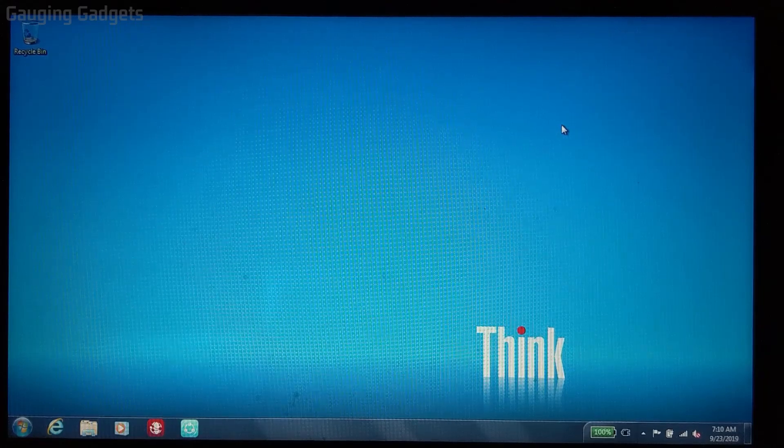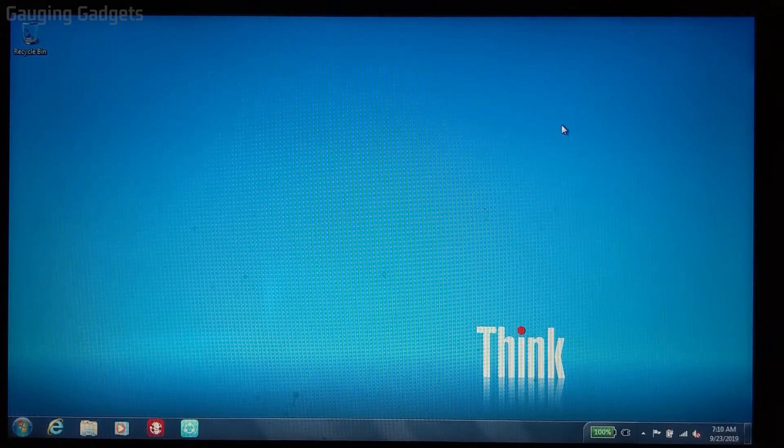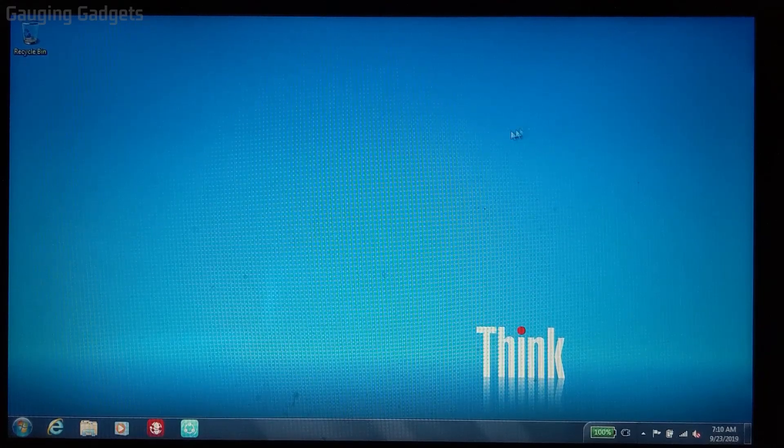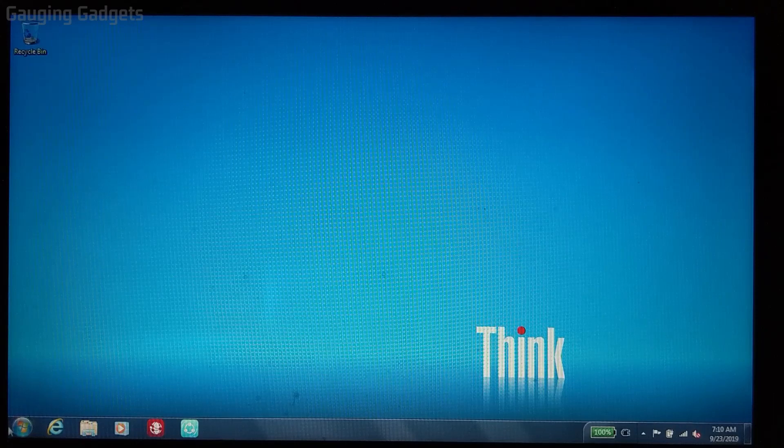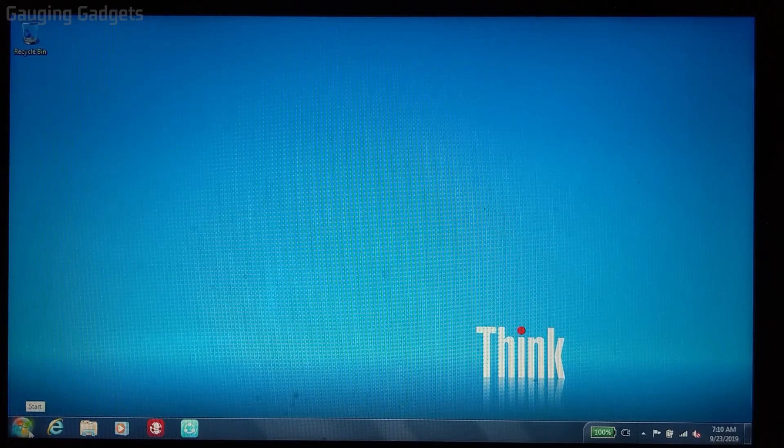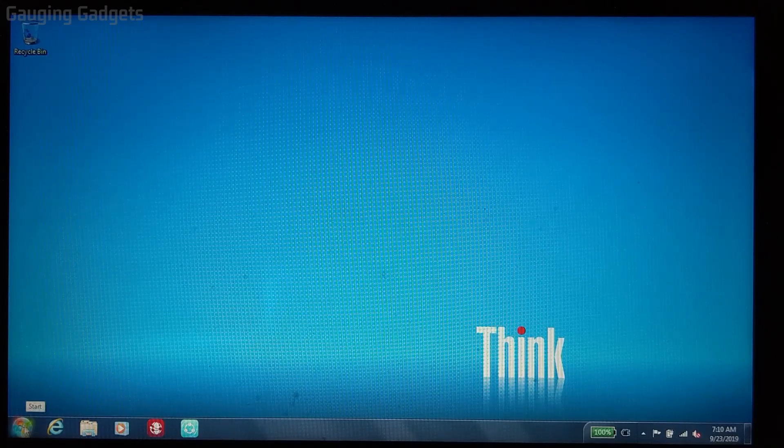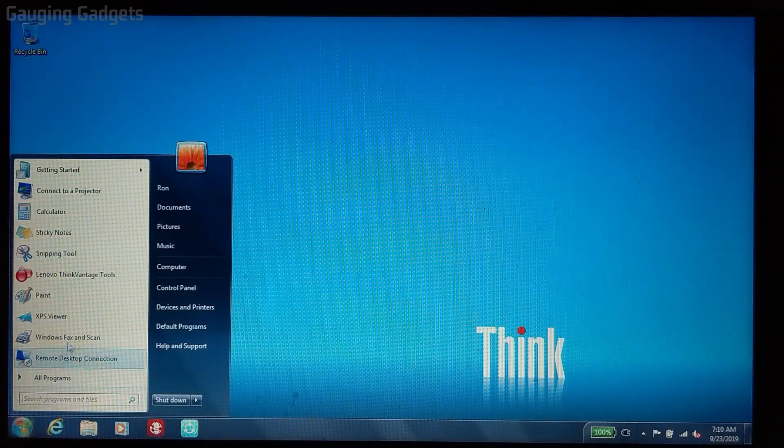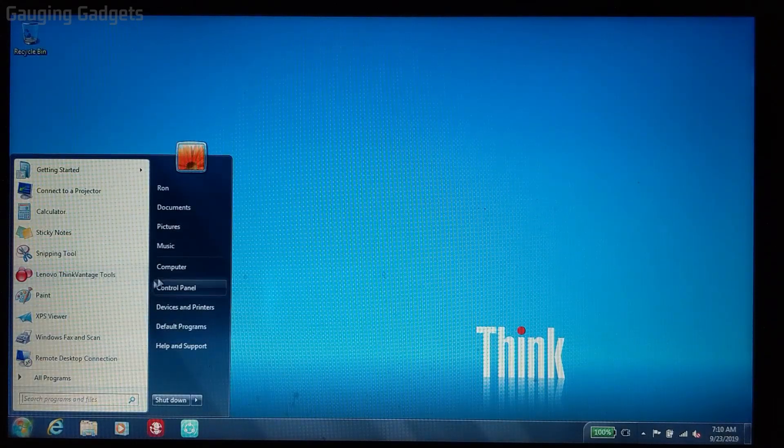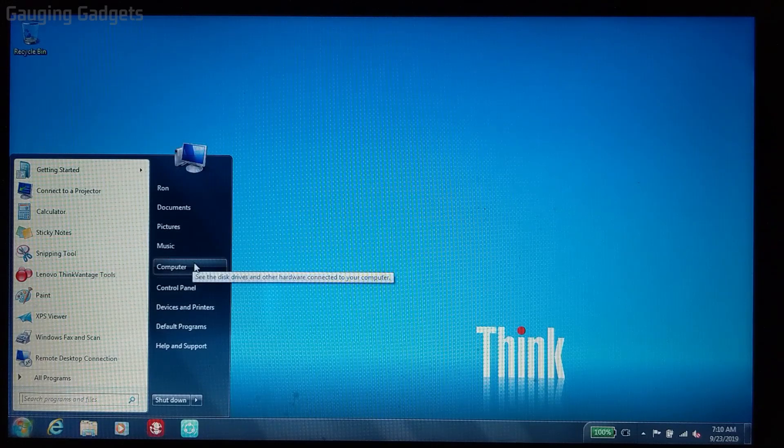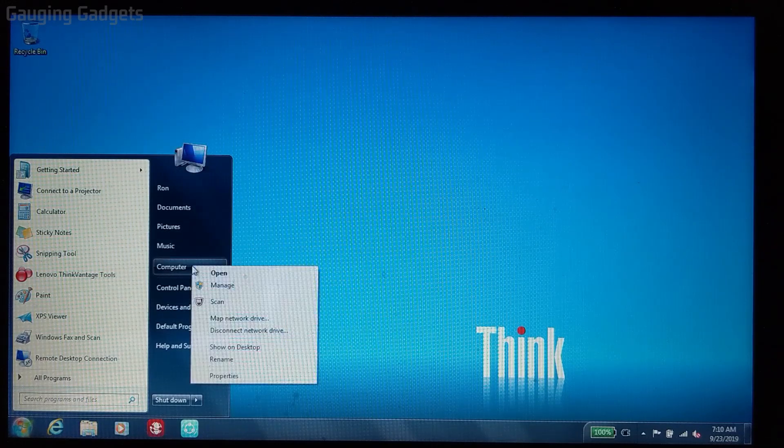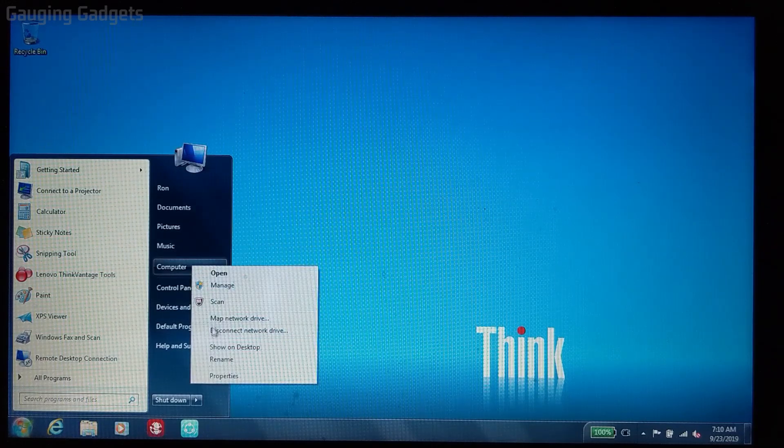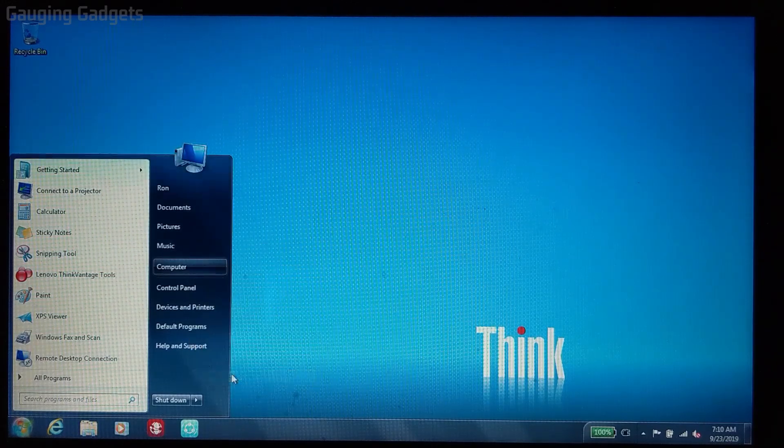To find out if we have an activated version of Windows, we need to go down to the Start menu in the bottom left and select that. Then once the menu opens, go over to Computer, right click Computer, and then open up the Properties.